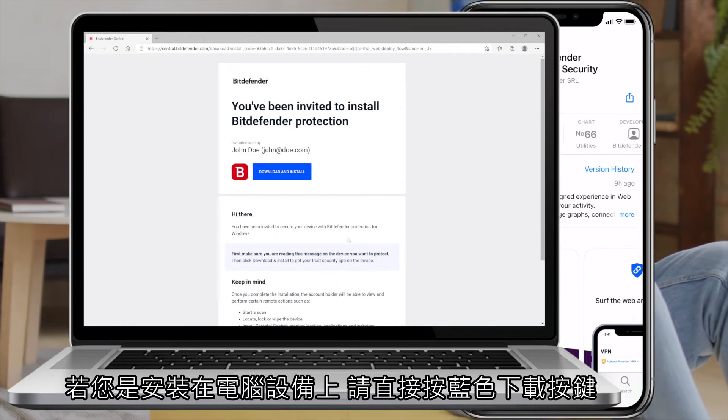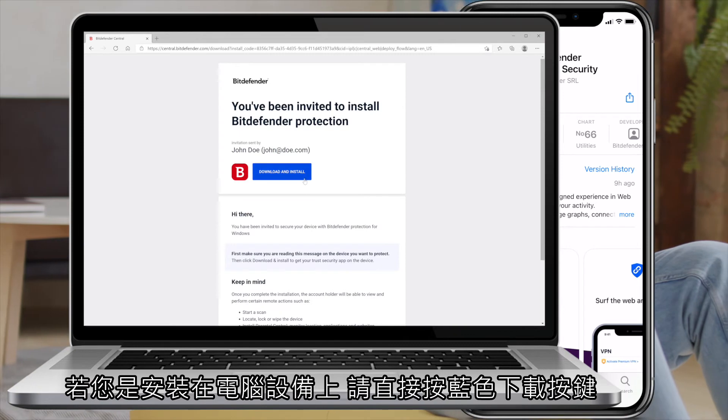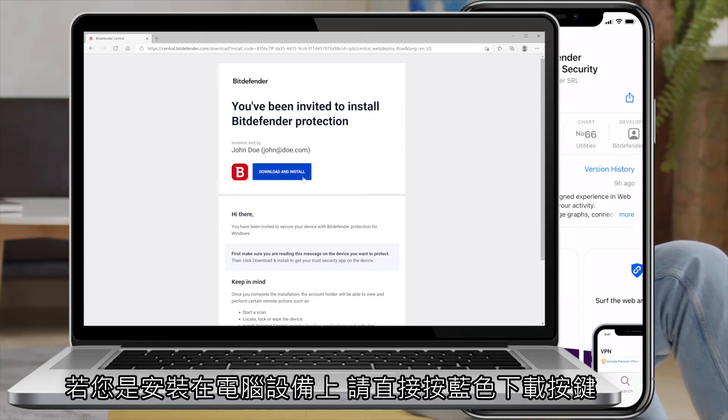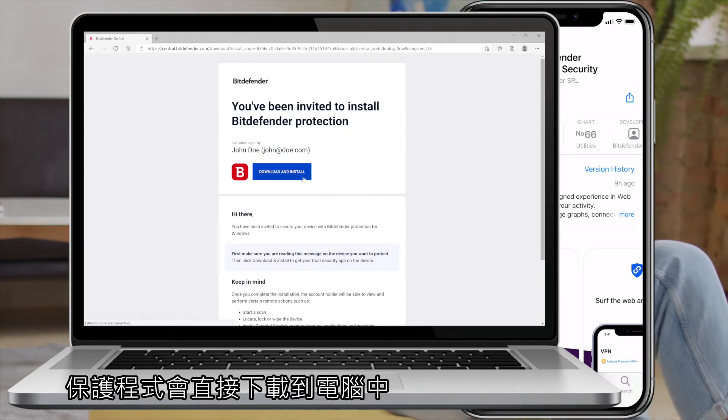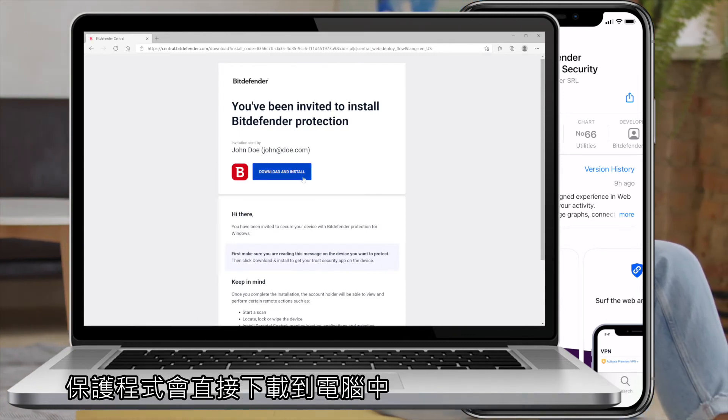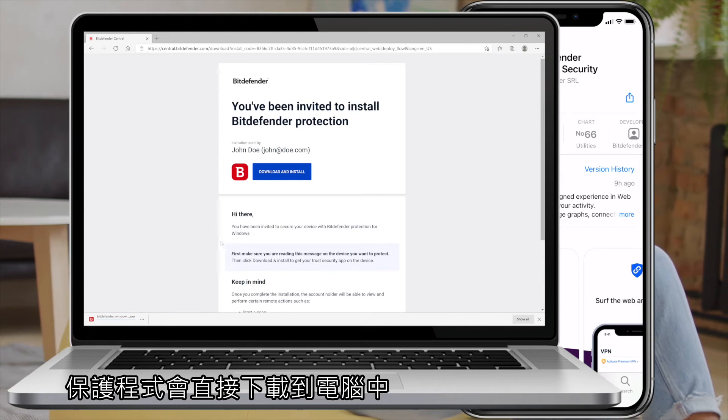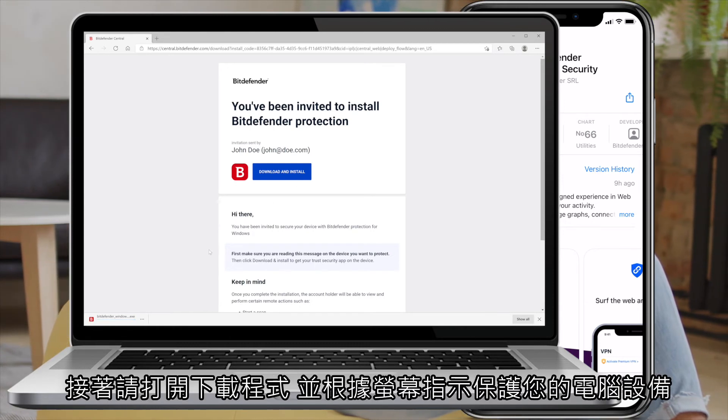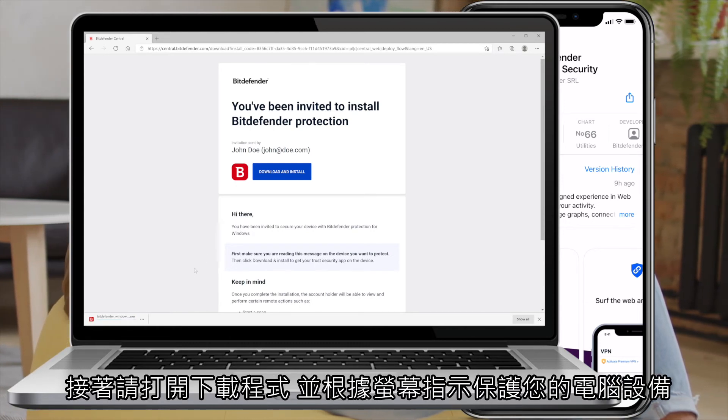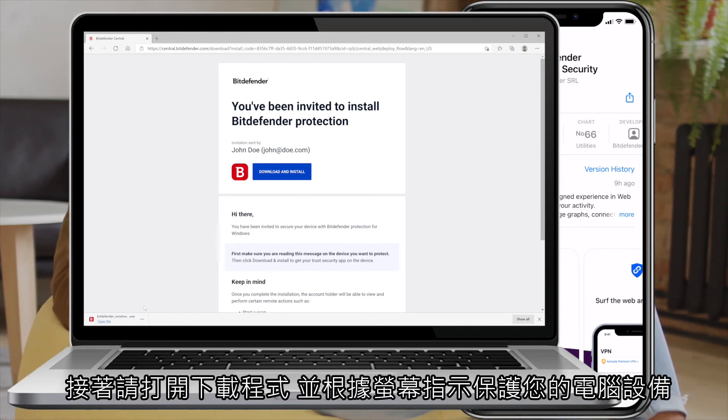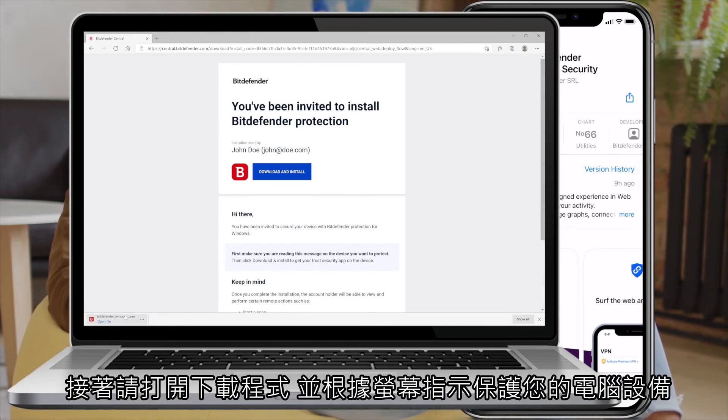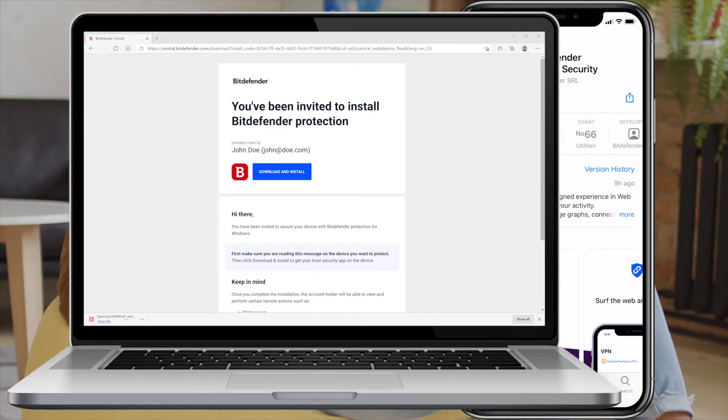On Windows PCs and Macs, the Bitdefender installation kit will be downloaded directly to the device. Simply run the downloaded file and follow the on-screen steps to start protecting your desktop or laptop.